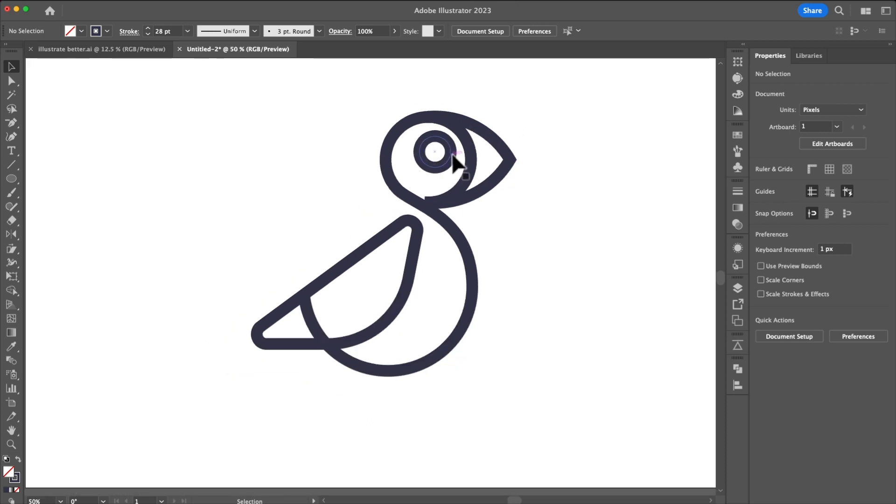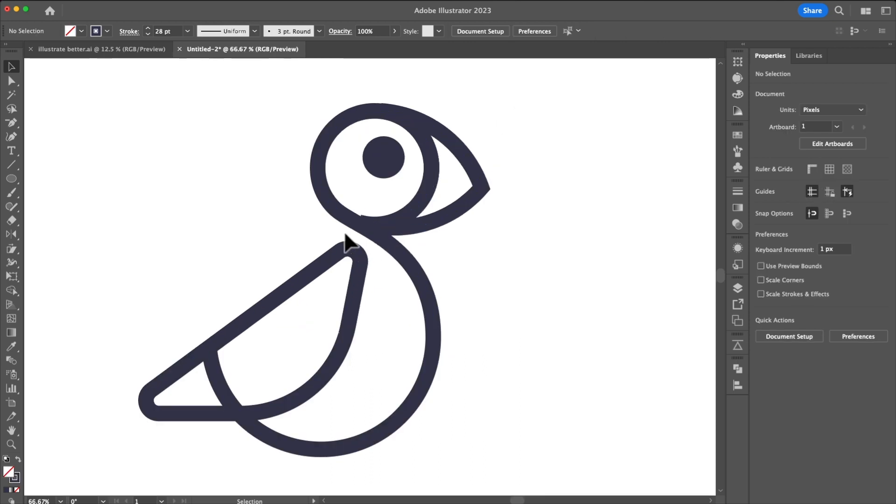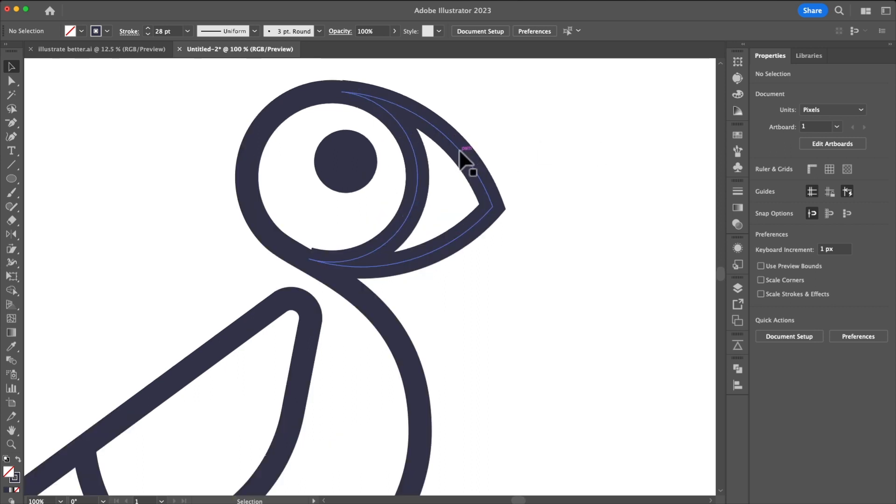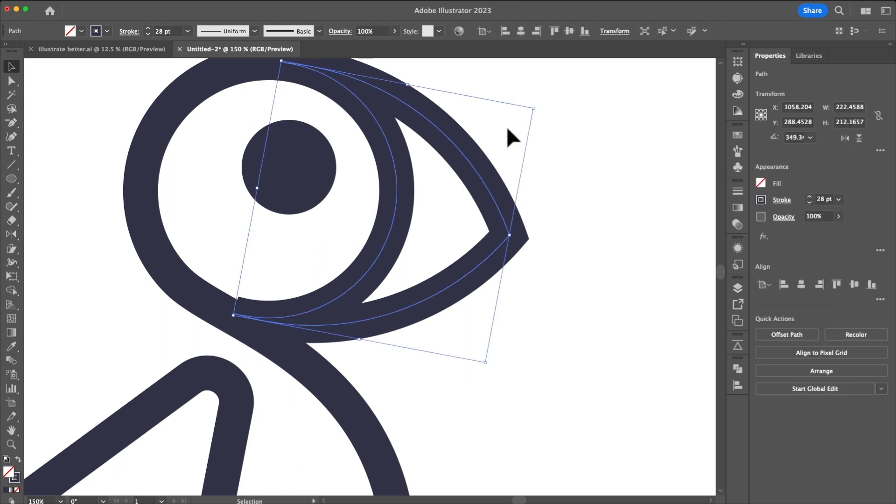The next thing we're going to focus on is this gap between the shoulder and the head. We want to be able to match this. To do that I'm going to select the anchor point using the direct select tool and then I'm going to just simply delete it.